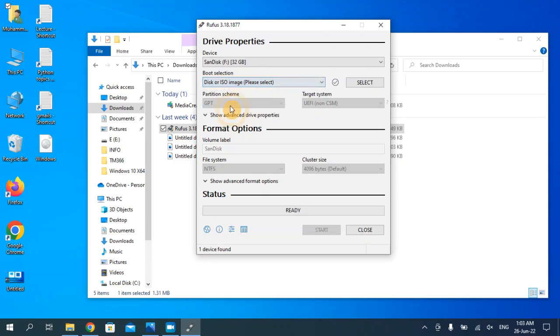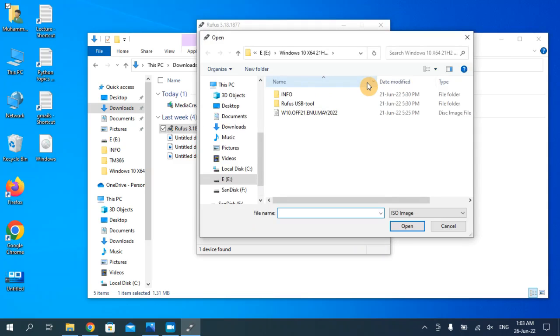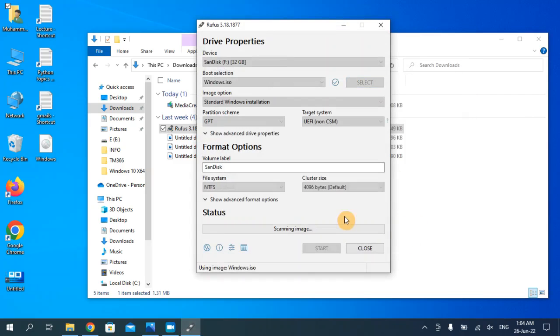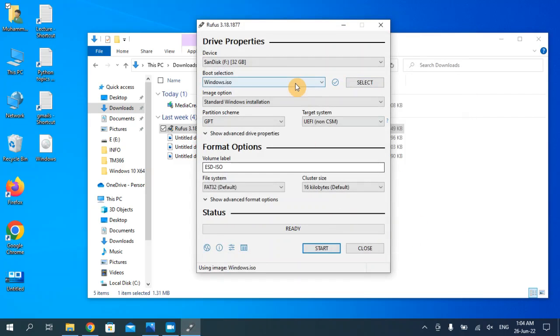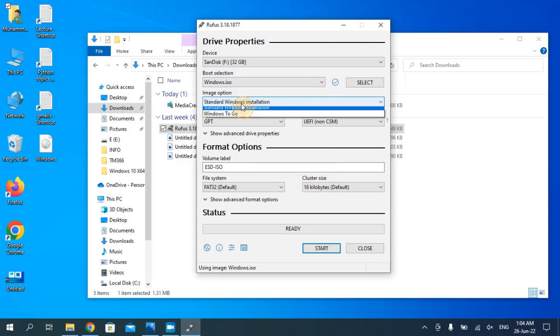Now from here we are going to select our Windows file which we have downloaded from Microsoft official website. This is the Windows file. Click on open. That's it. In this option you have to keep it as standard Windows installation.